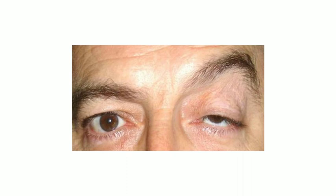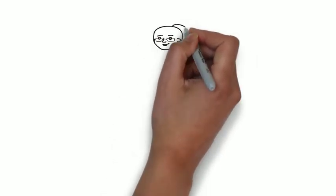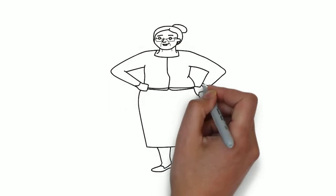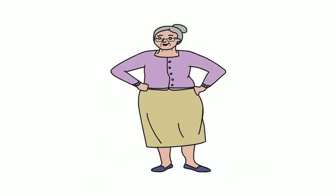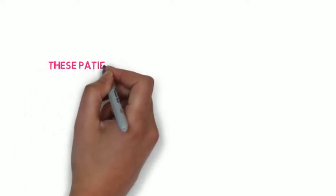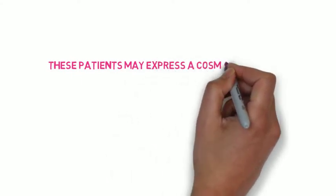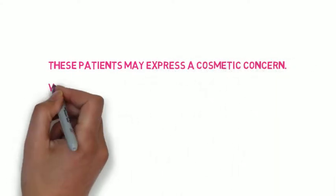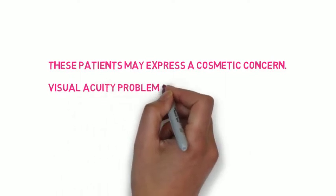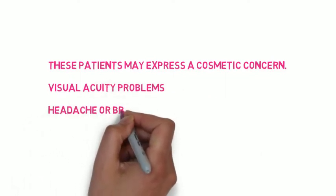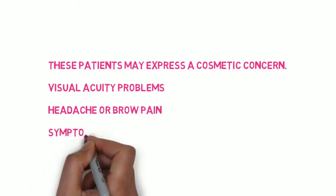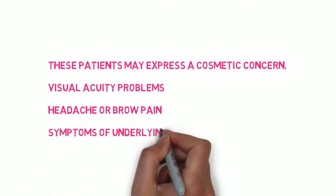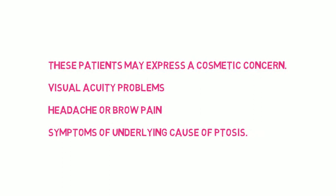Patients may not present to the doctor with ptosis. They may be embarrassed, they may view it as part of growing old. However, when they present, they typically may express a cosmetic concern, they don't like the appearance of it, or they may have problems with visual acuity as less light is getting in the eye. Others may even have headache or brow pain as the eyebrow on the affected side may be more arched to compensate for the ptosis. And some may even have symptoms of the underlying condition causing ptosis.